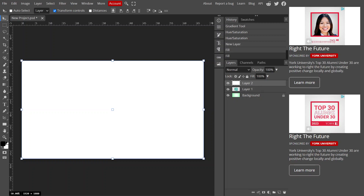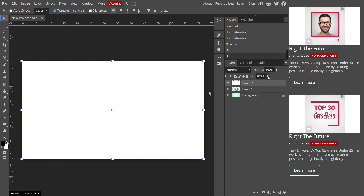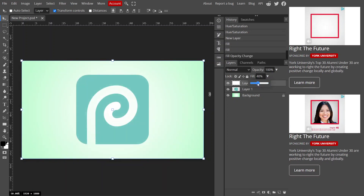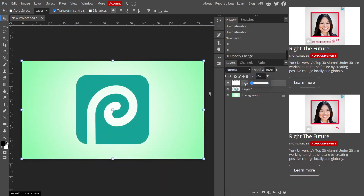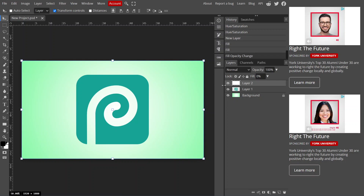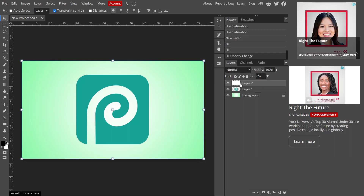Once you fill the layer with a color, you can see the Fill is at 100%. Go ahead and drag it down to zero. Now you've filled this layer with a color, but it's not visible — that's the first step done.